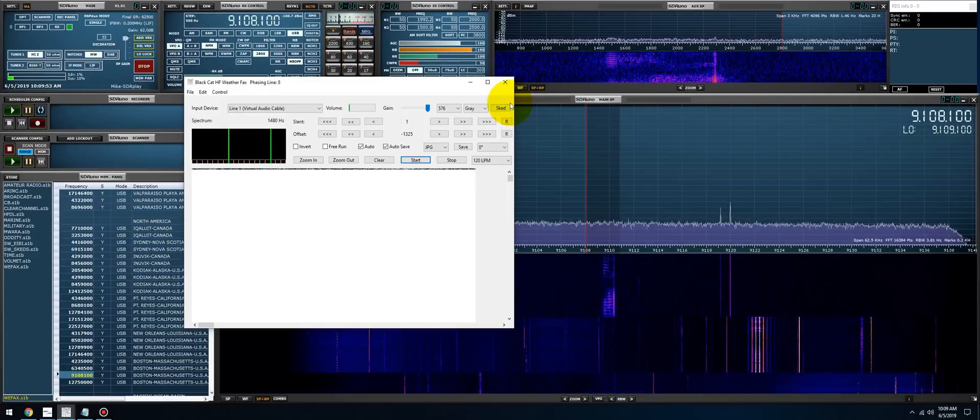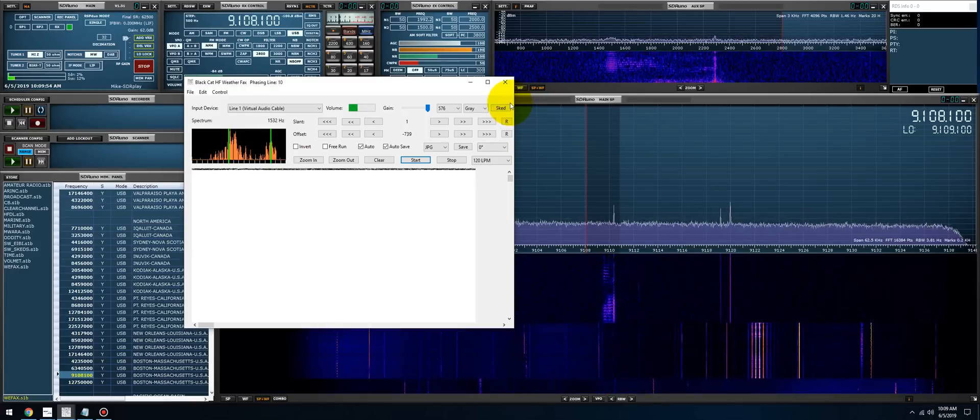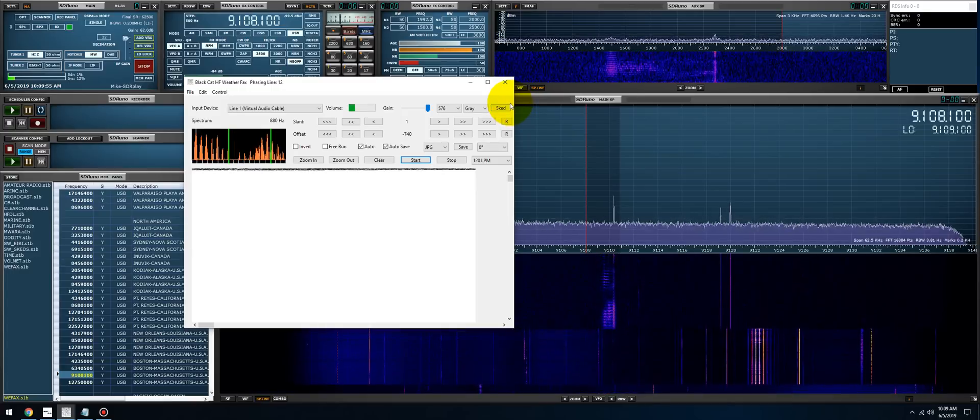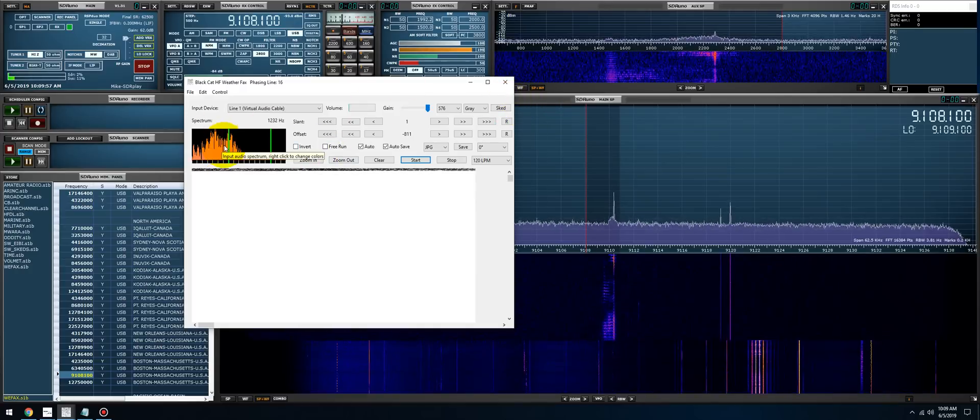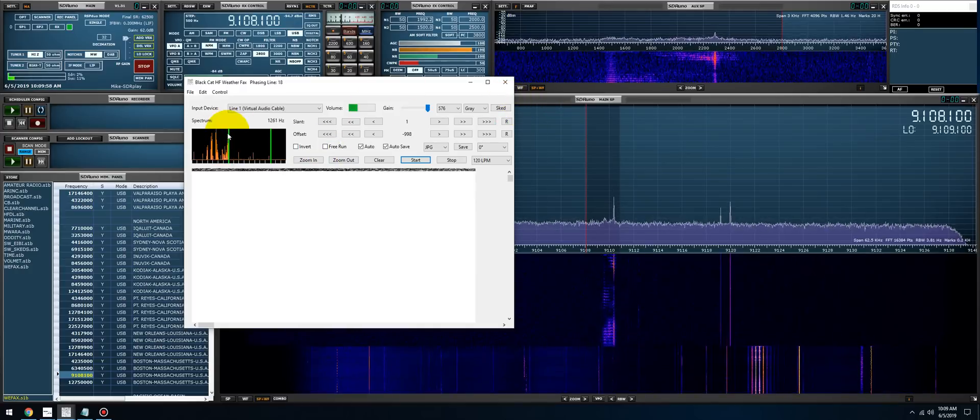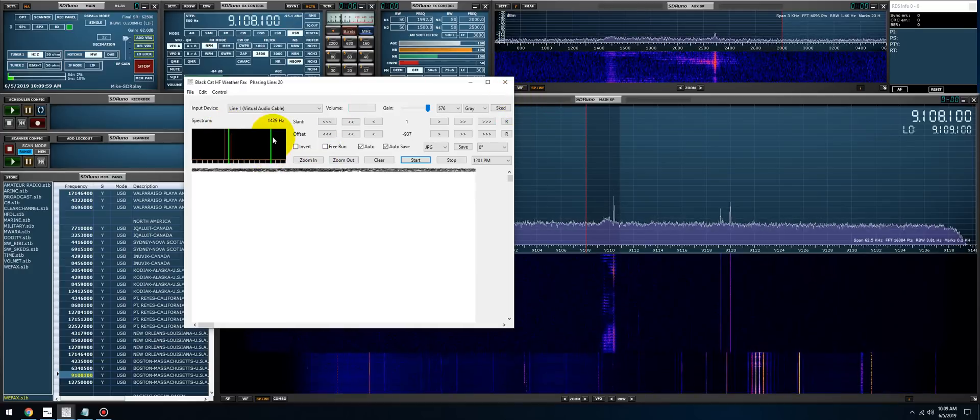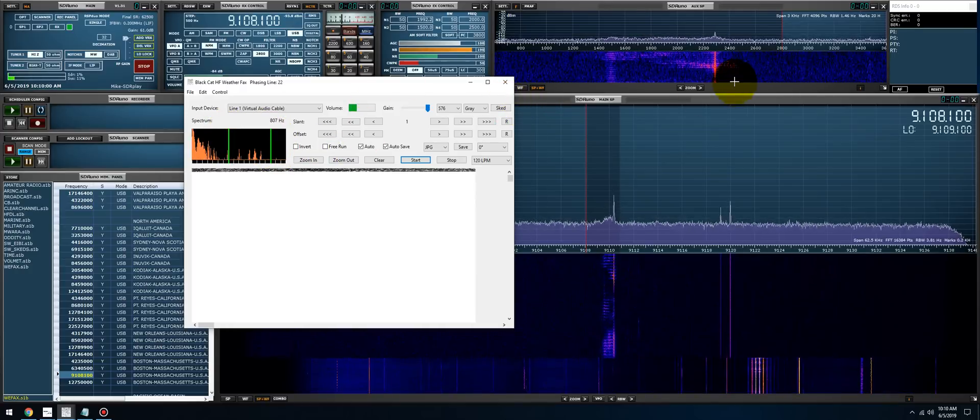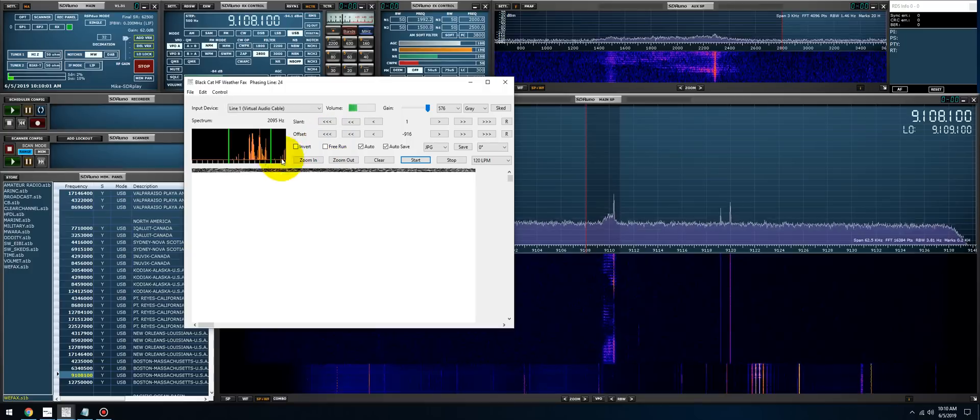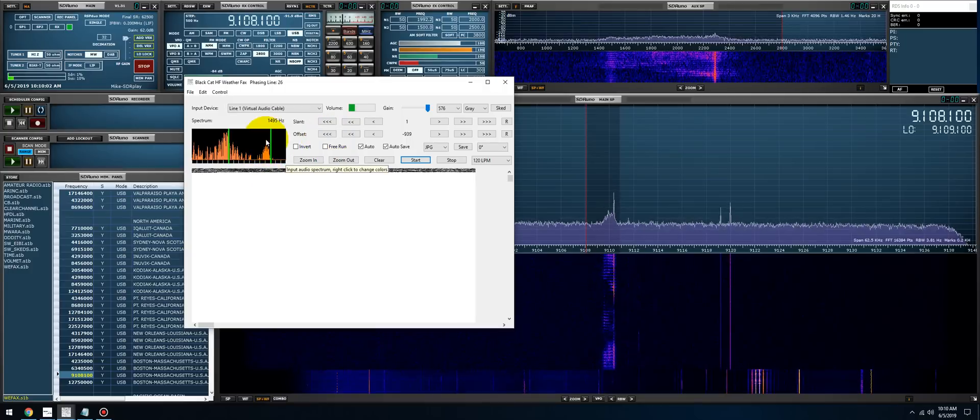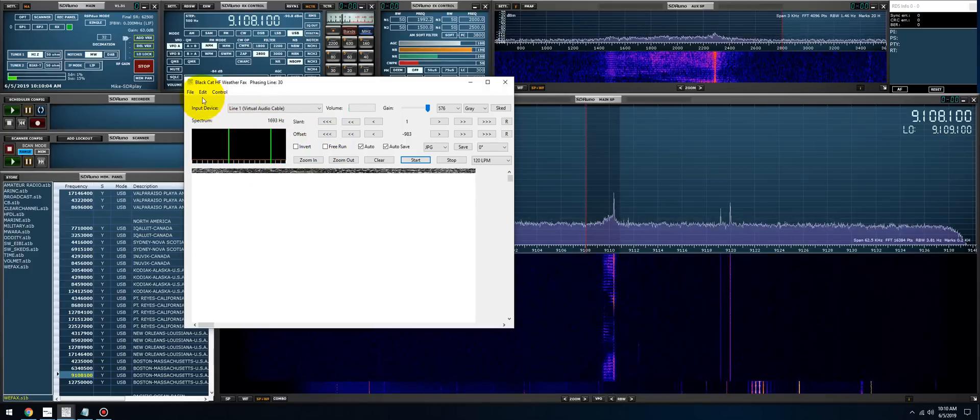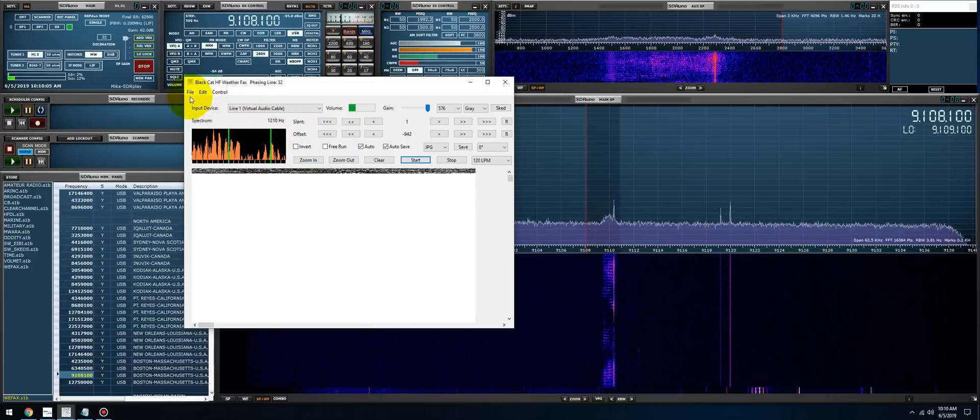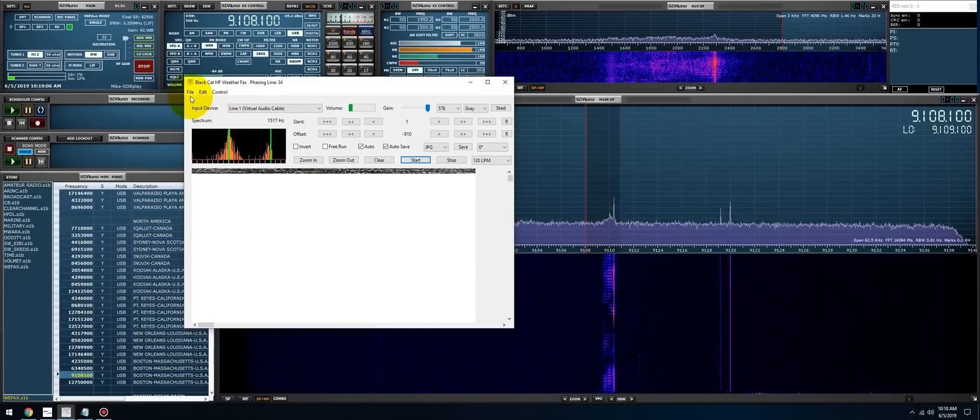And let's take a look at the decoder. Click start and we'll let it do its thing. Now as I said, the two tones—1500 hertz and 2300 hertz. So here's the 1500, here's the 2300. Just trying to line them up as best as you can.